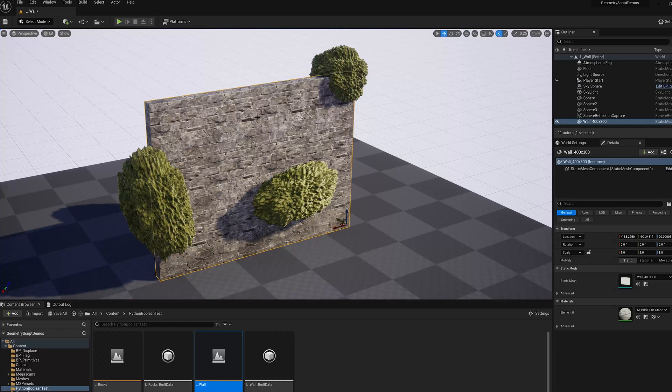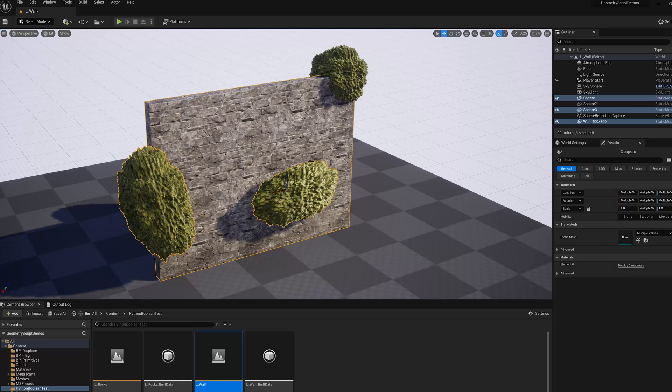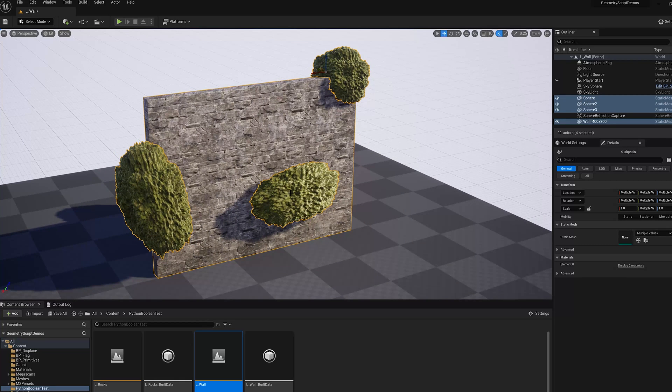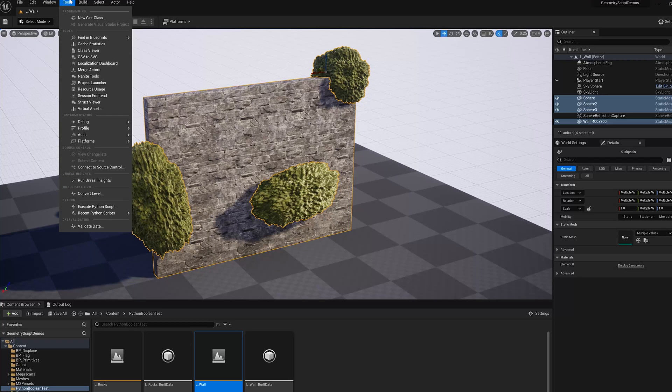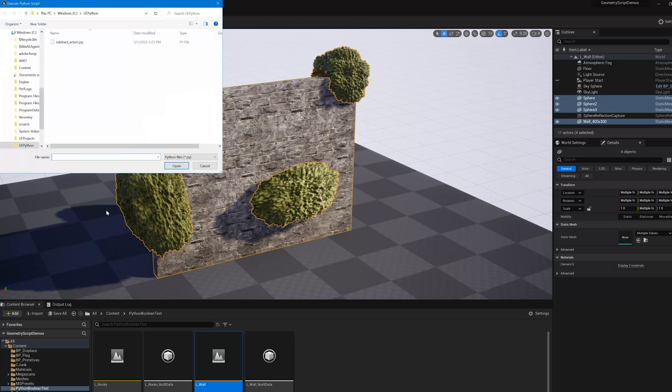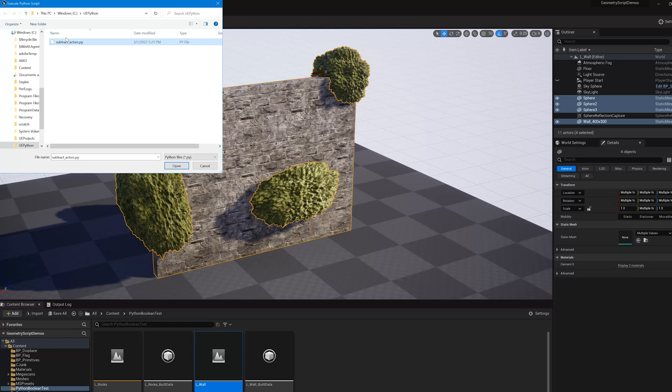So I'm going to select this wall and I'm going to shift select these three sort of mossy spheres and then I'm going to go to tools execute Python script and I'm going to pick this script I already made. I'll post the script online and post a link in the video description.